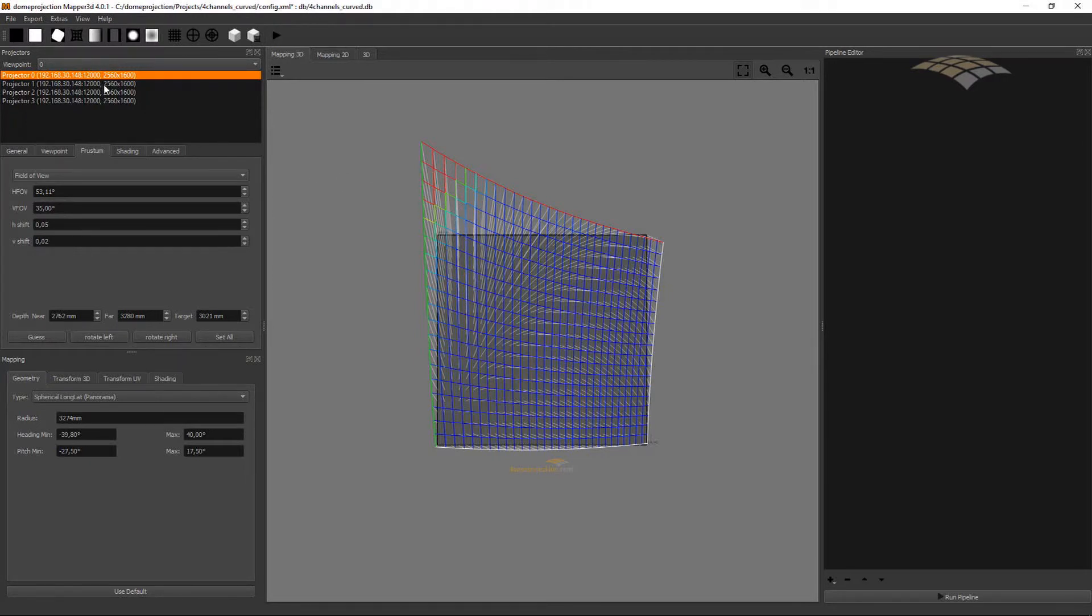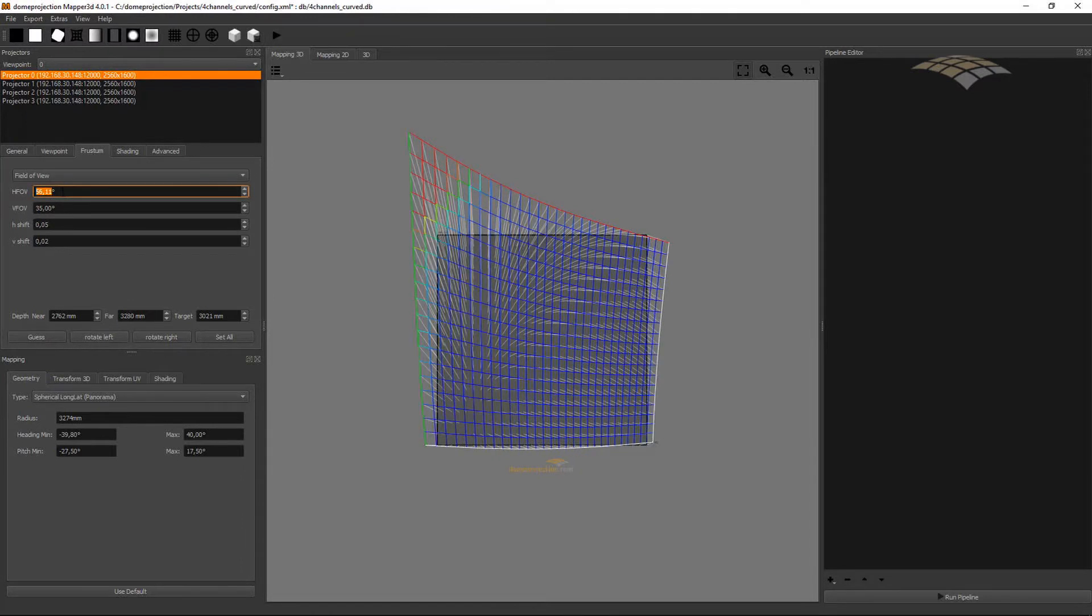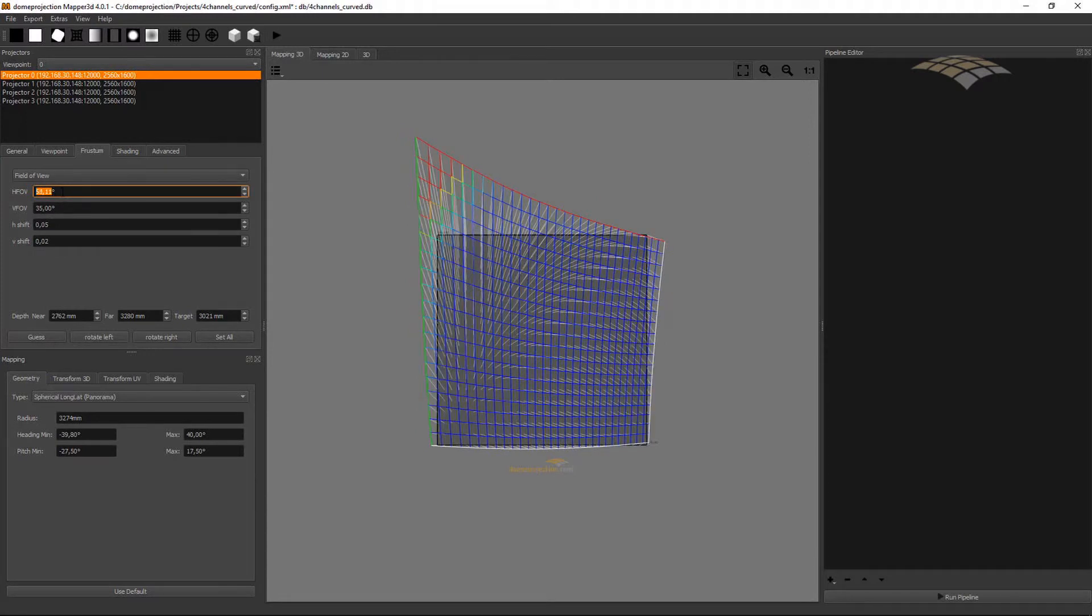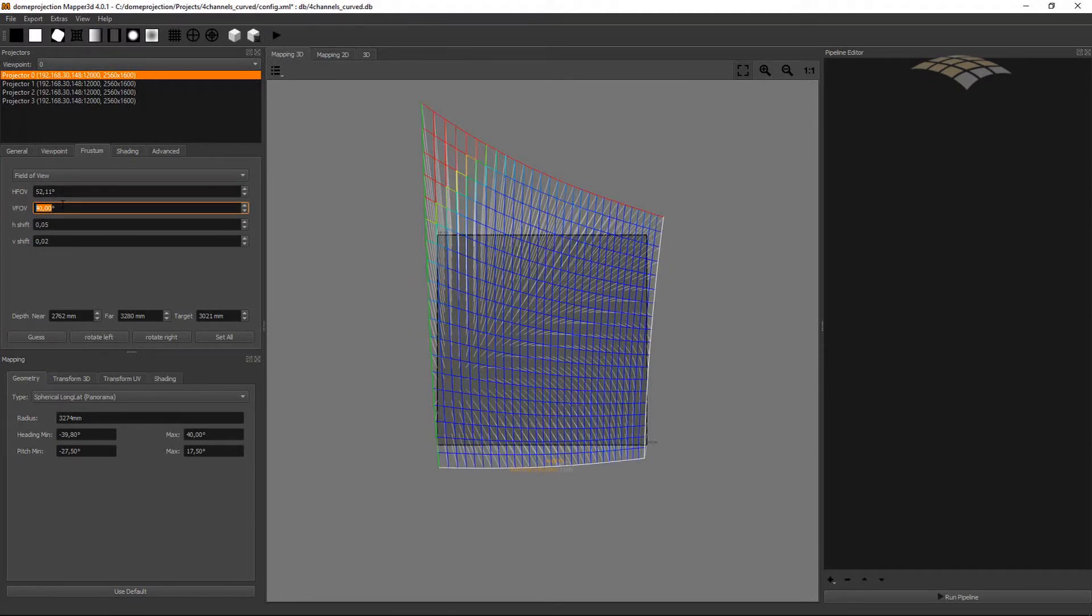Go to Frustum, and you can adjust the Frustum in multiple ways. The standard is the field of view. We adjust the horizontal and the vertical field of view.